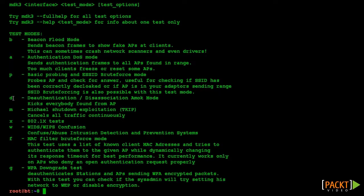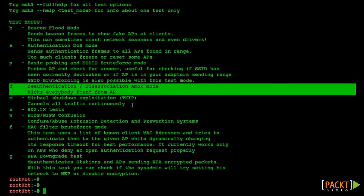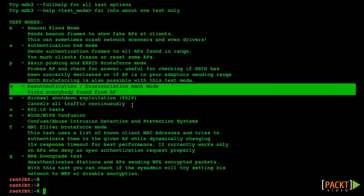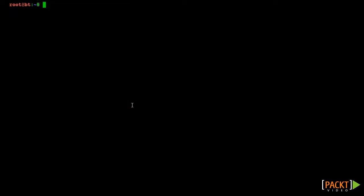Then we looked at a demonstration on cracking WPS pins, using the Wash and Reaver utilities. Finally we looked at how to set up fake wireless APs or evil twins and then lure clients to connect towards our rogue APs.